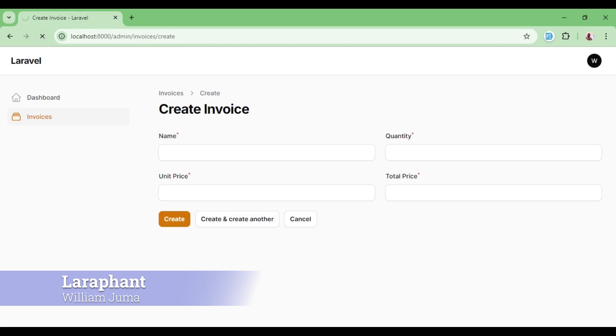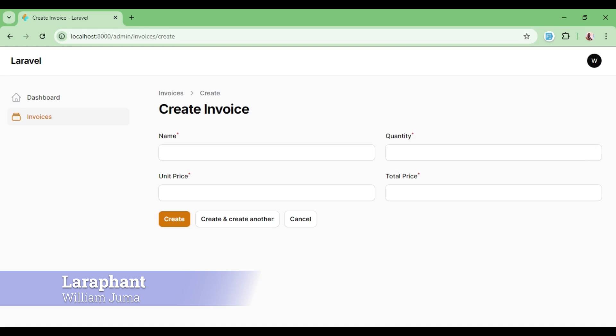I have a form here with an invoices resource that is able to create a row within an invoice. In this case we have name, quantity, unit price, and then the total price. The total price will be found by multiplying the quantity by the unit price, and so this field is supposed to be a calculated field.